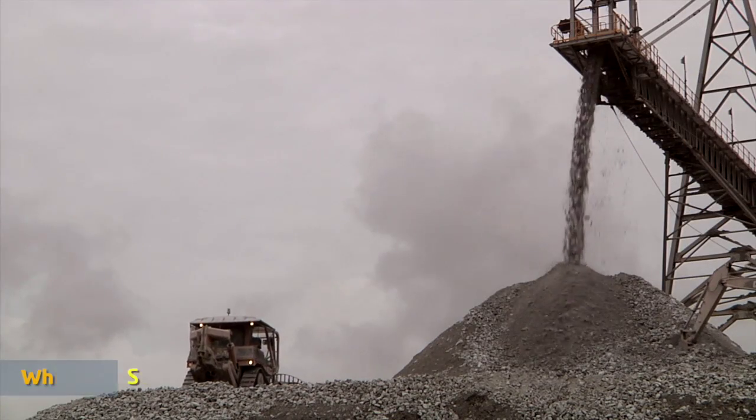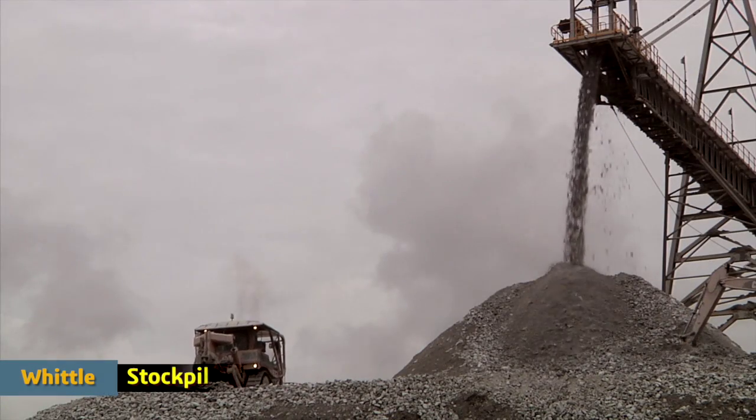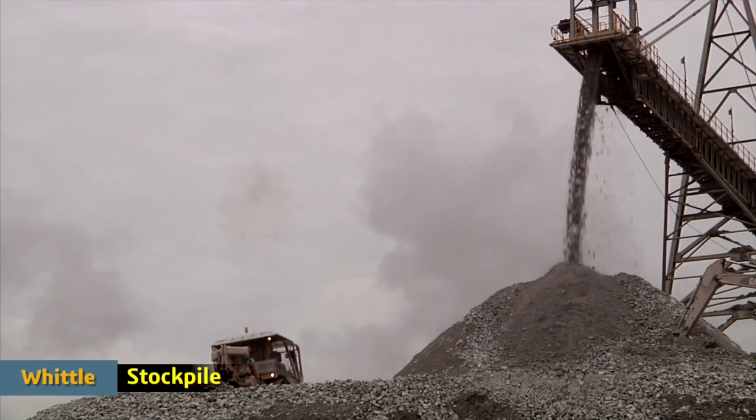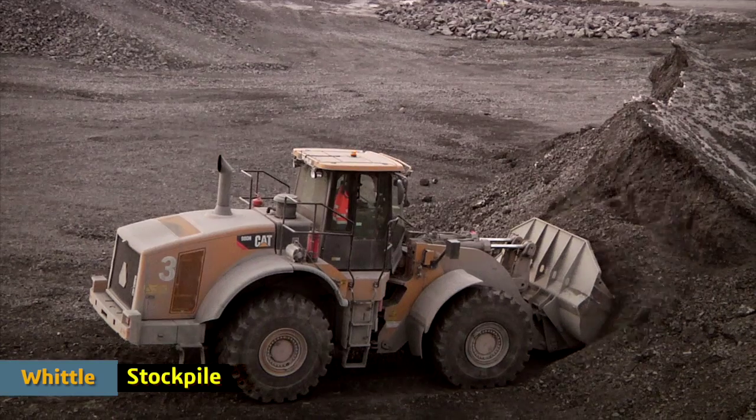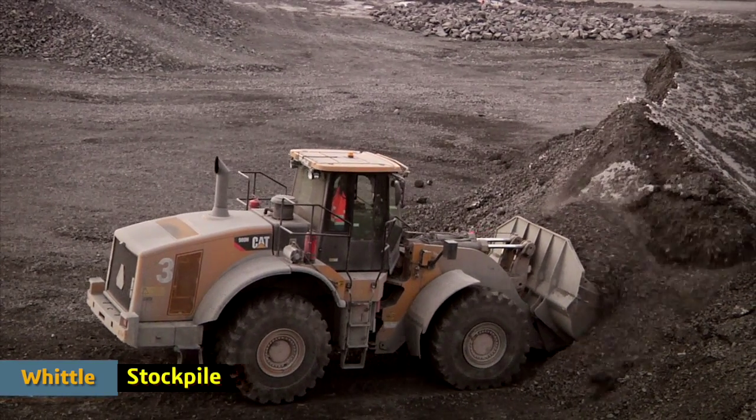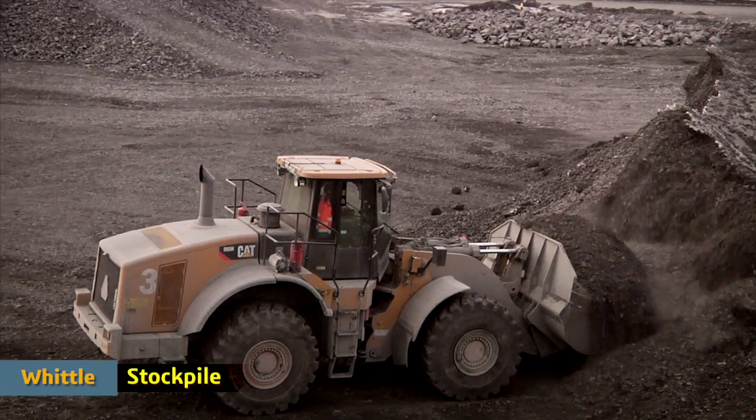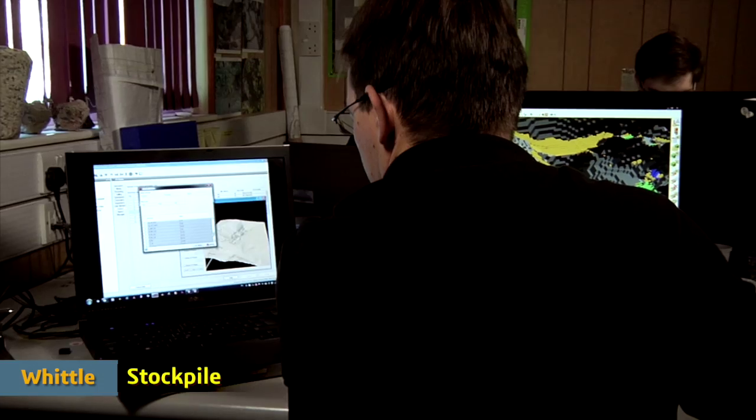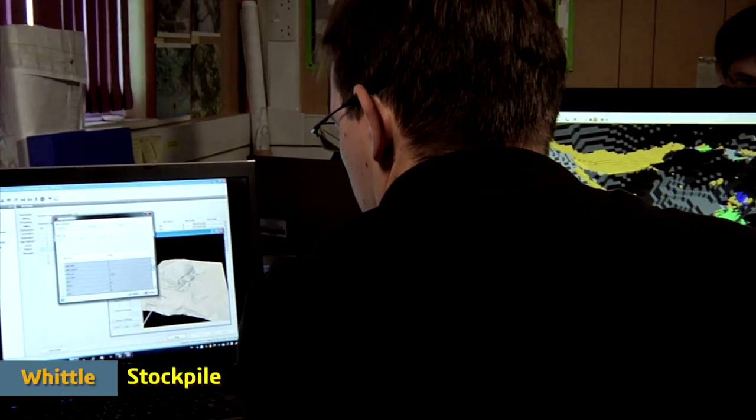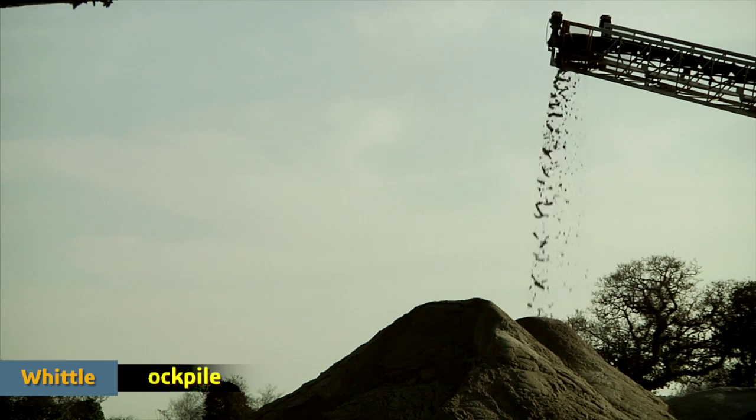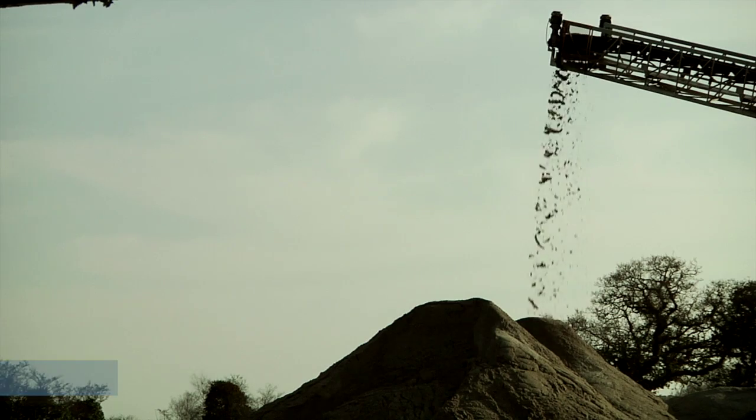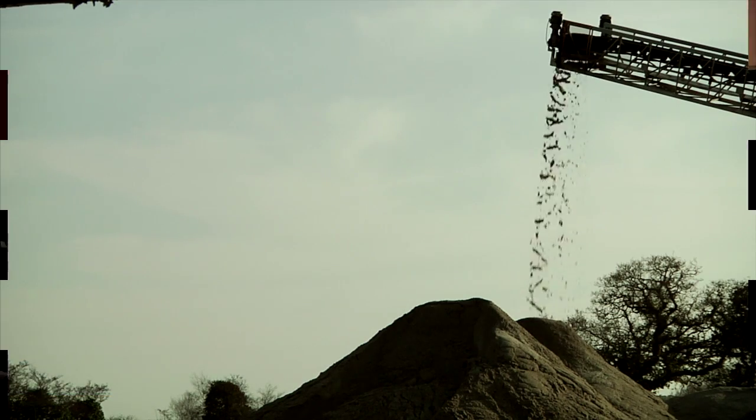Whittle delivers powerful tools that inform you what your stockpile strategy should be. It tells you when to mine to these stockpiles and when to mine from them, and if waiting until the end of the life of the mine really is the best economic outcome for your mining company.